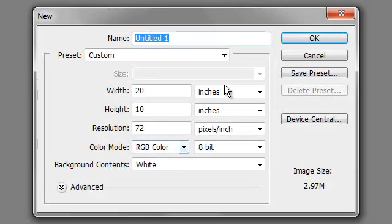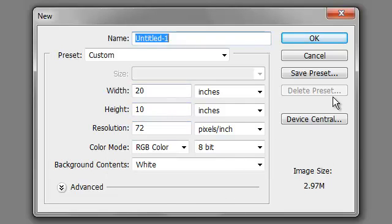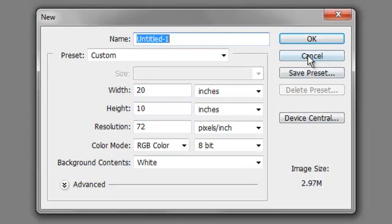File, New. Whatever size you want. If you want this, just pay attention to this.